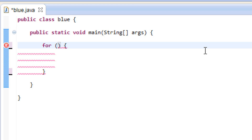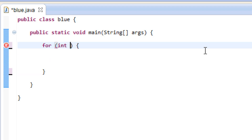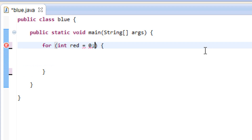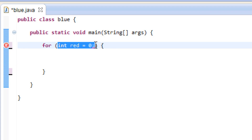We're going to declare a variable with an integer value inside this loop. So I'm going to say 'int', and I want to call my variable 'red'. I want to give my variable a value of zero and end it with a semicolon. This is the first part — we're giving the variable a value. This is our starting point.